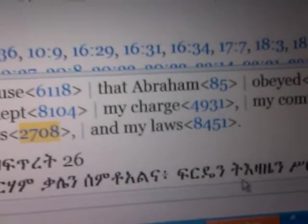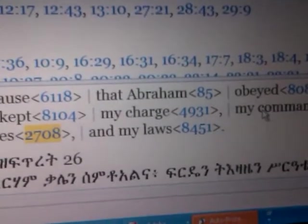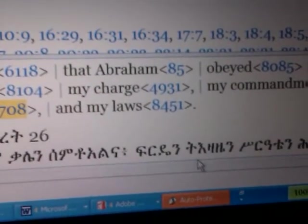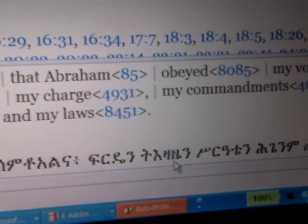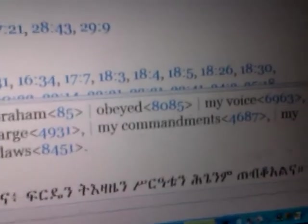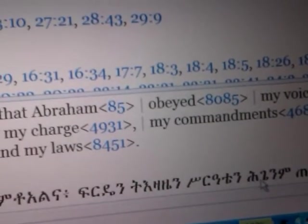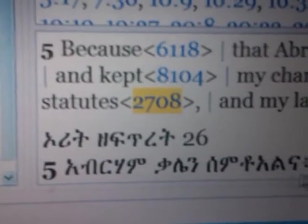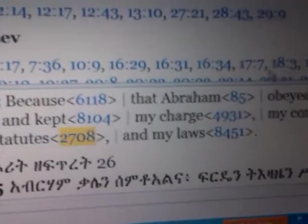Where it says: Because that Abraham obeyed my voice and kept my charge, my commandments, my statutes, and my laws. Then here's the Amharic down here. Now the word that we're looking at right here is statutes. In this statutes we can count it like this: my charge, my commandments, my statutes, my laws. So it's the third of the four. So here we have: Ferdain — my judgment; azain — my command; my statutes; and lastly my laws. That Abraham kept — he heard my kale, he obeyed my word.